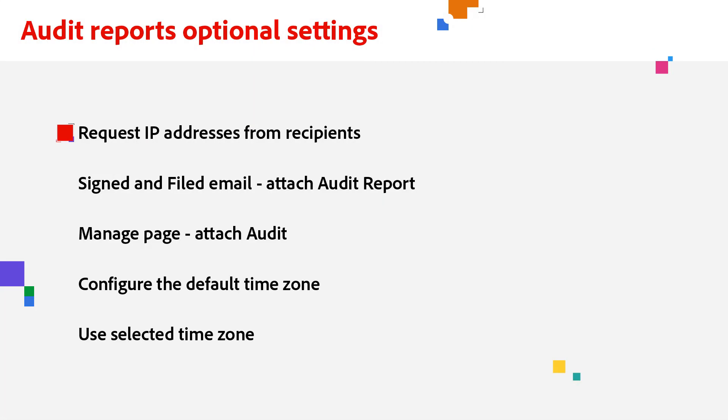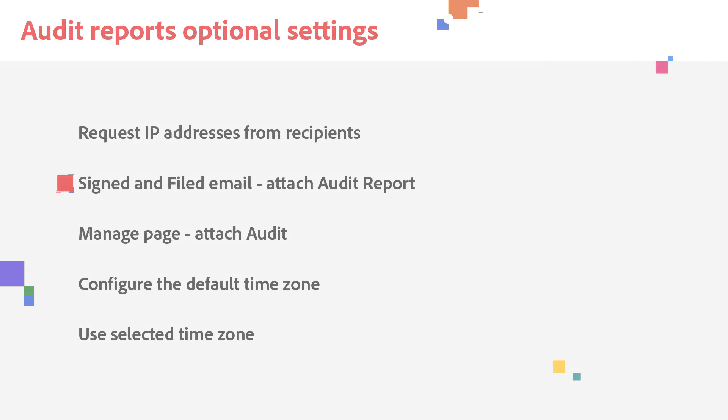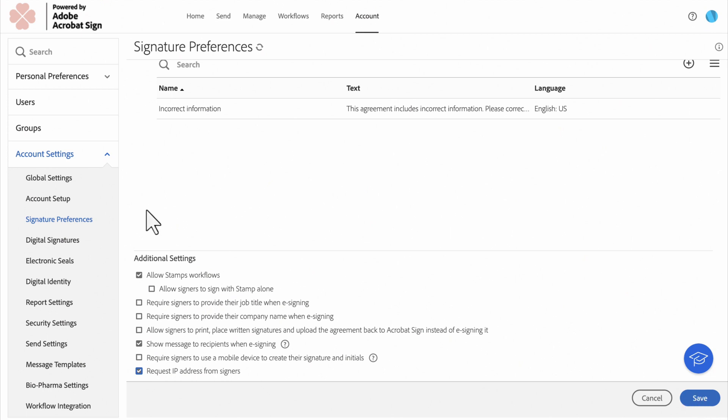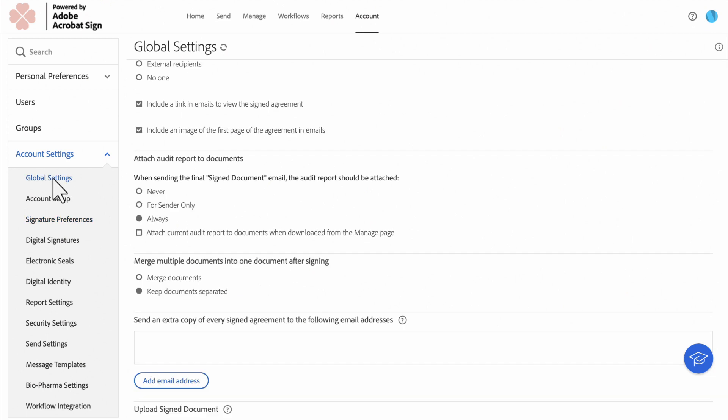In addition to requesting IP addresses, you can also decide who gets a copy of the Audit Report in the signed and filed email. To review this option, go to the Global Settings page. For a group level adjustment, you would go to Group Settings.